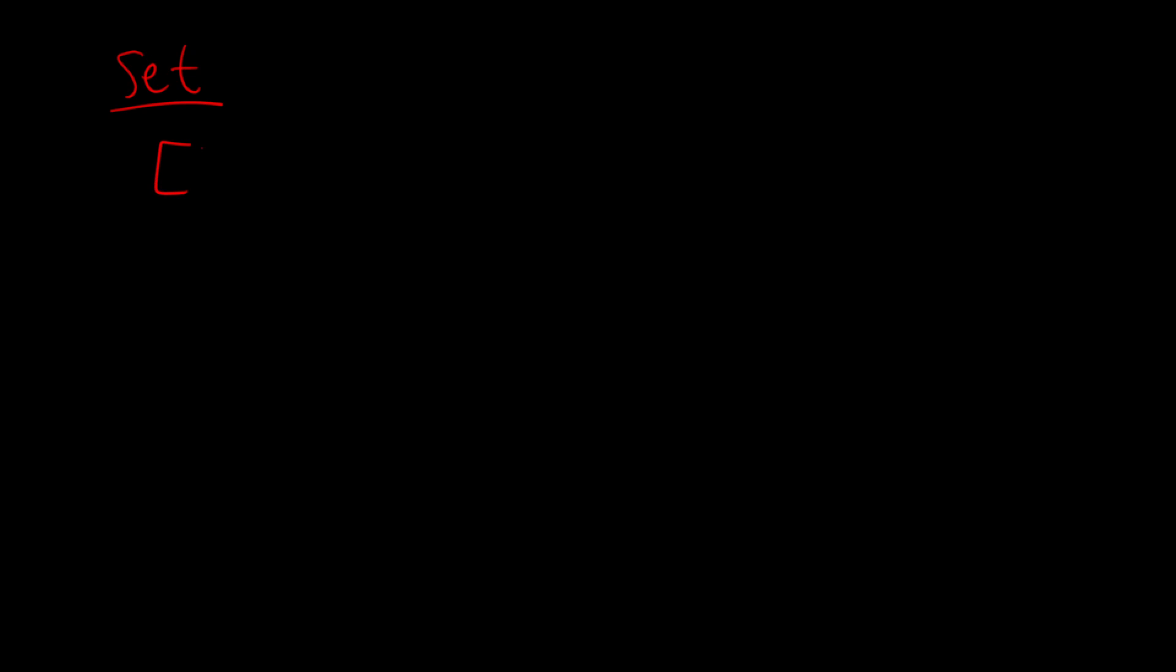Enter set object. So a set object or a hash set, however you want to call it, is an object that is unique because it can only take in unique values. There can be no duplicates in a set. And just knowing that already, you can kind of see how this would be pretty fundamental solving the problem.